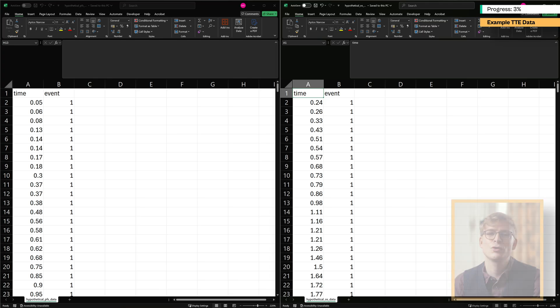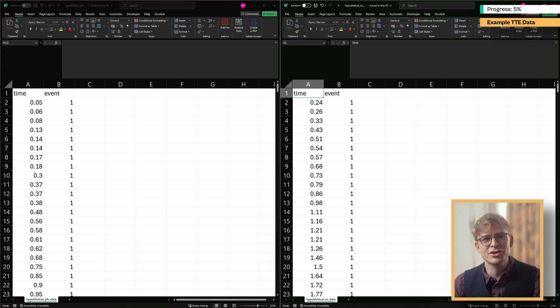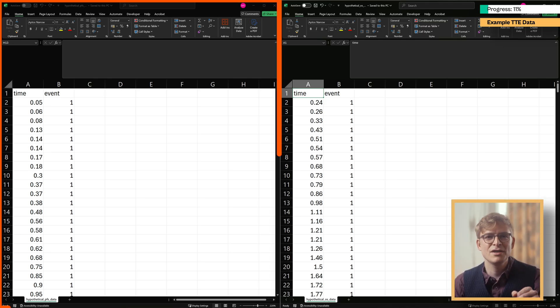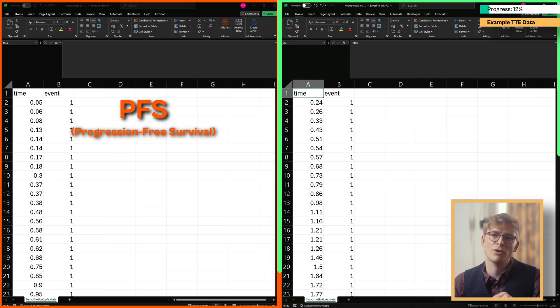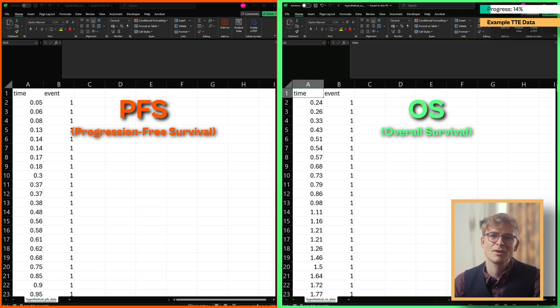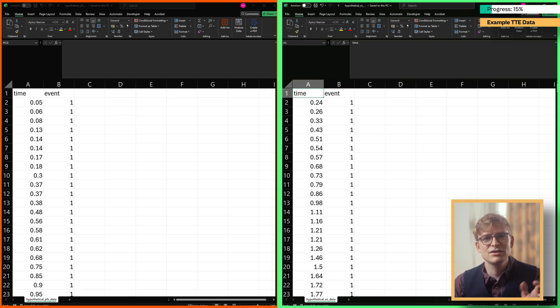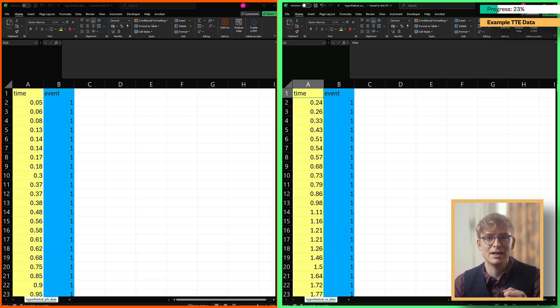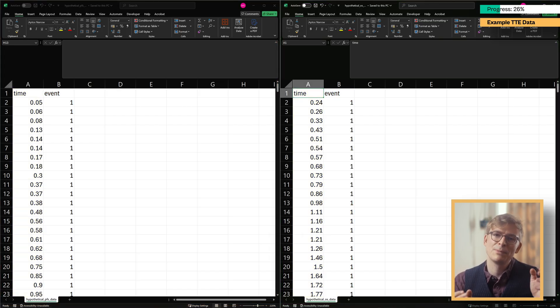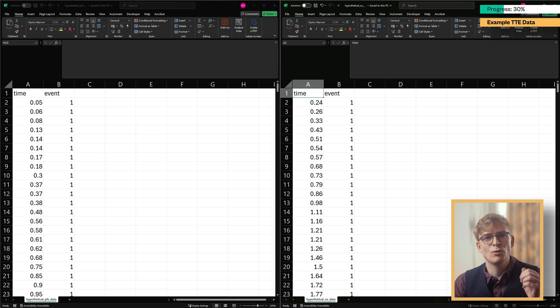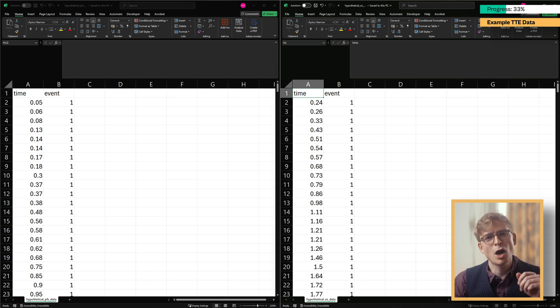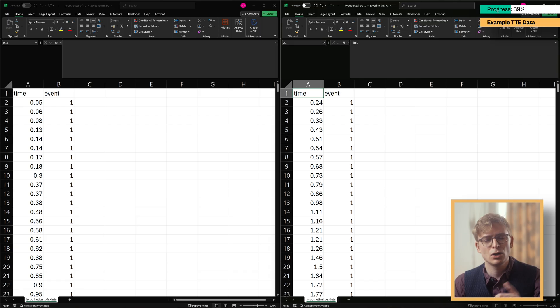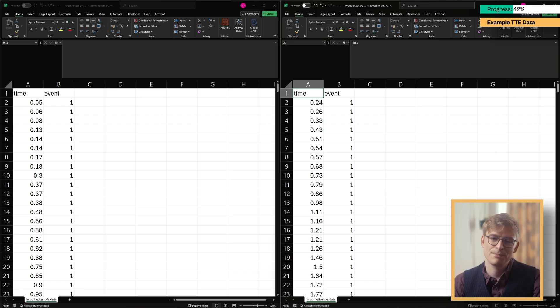To demonstrate this, I've created two AI-generated hypothetical time-to-event datasets, one for PFS and one for OS. As you can see, each file has two columns, one for the time in months and one for events, whereby one represents an event occurring, while zero represents censoring. In our PFS file, events are defined as disease progression, while in our OS file, the event is death.